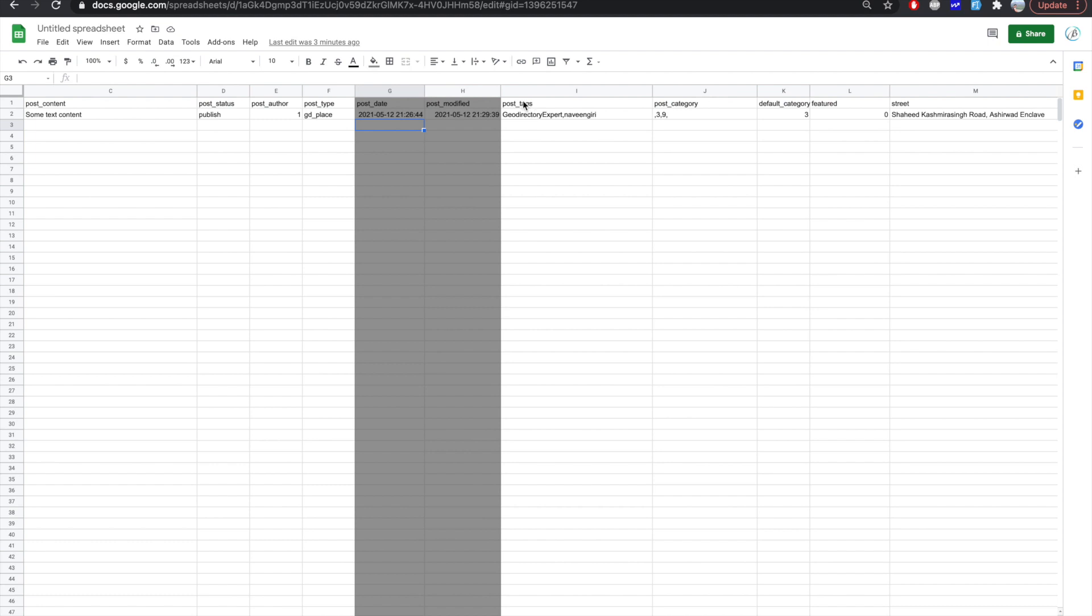GD post tags. Post tags, you can pass a comma separated string to add multiple tags to a post.